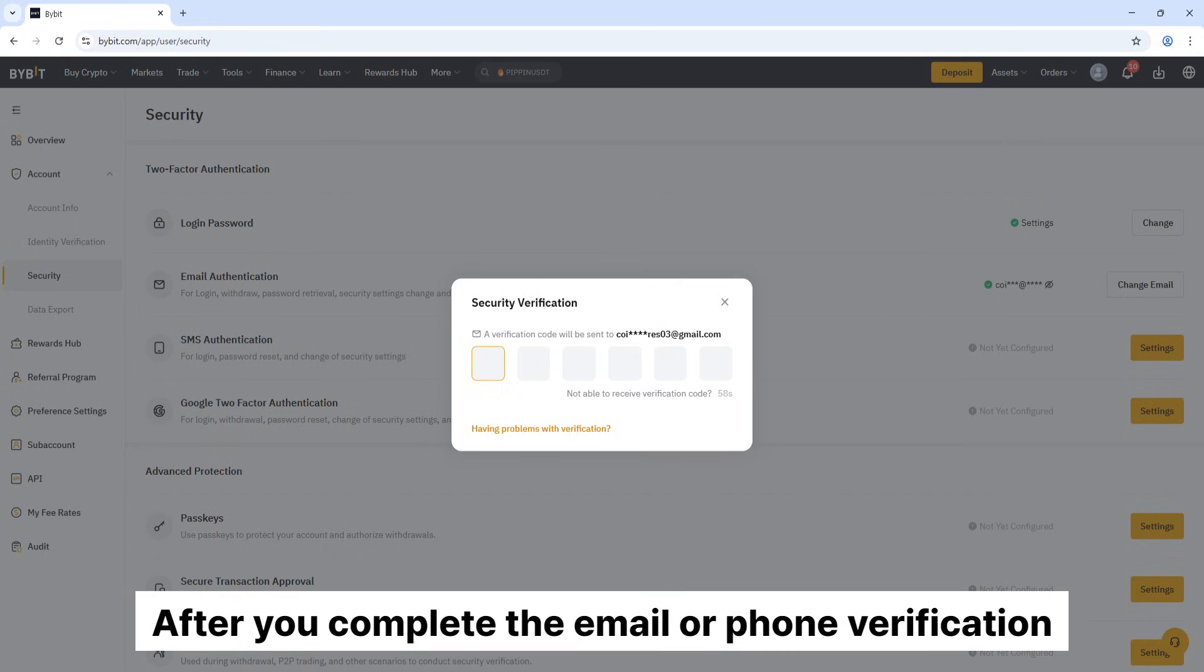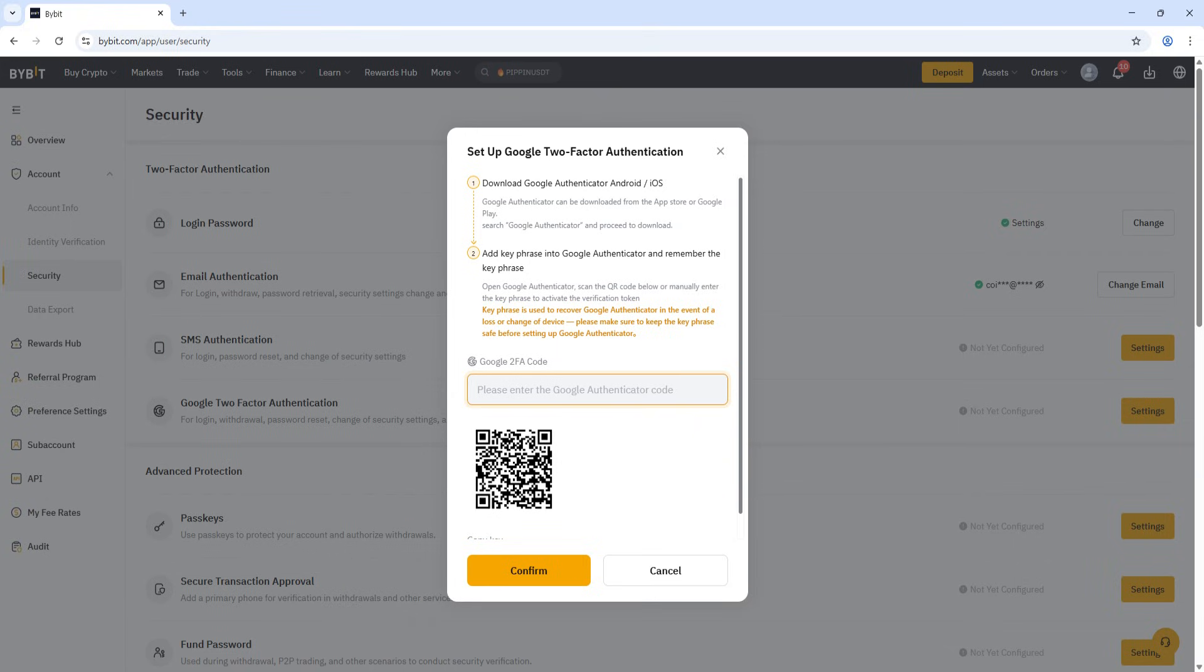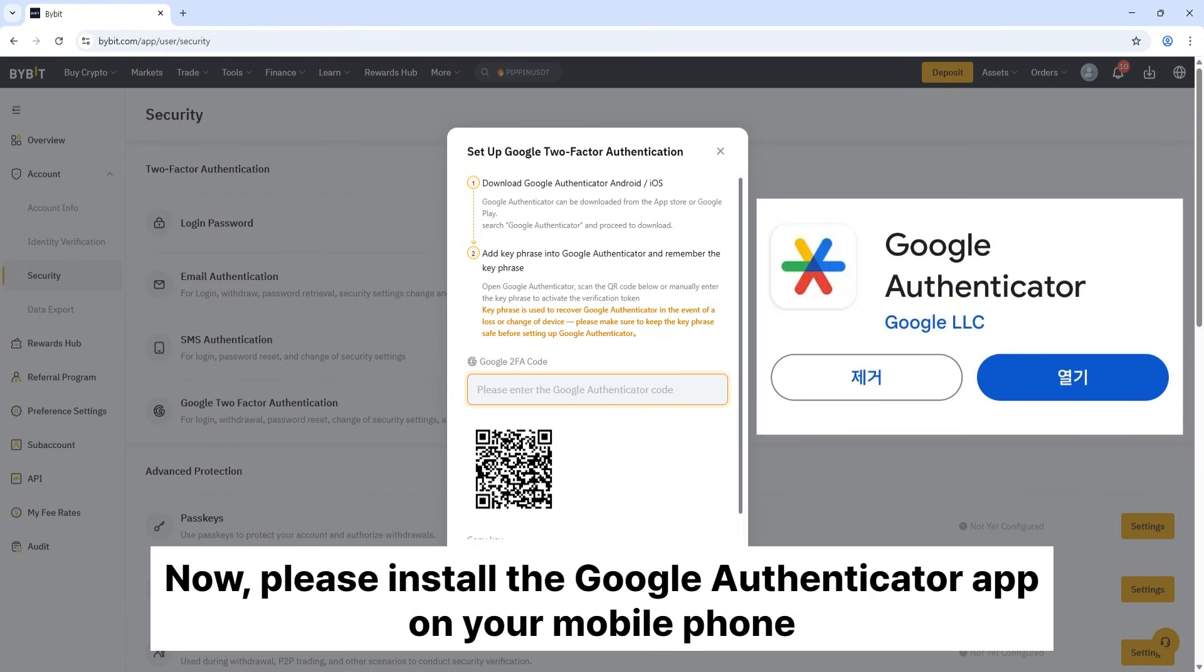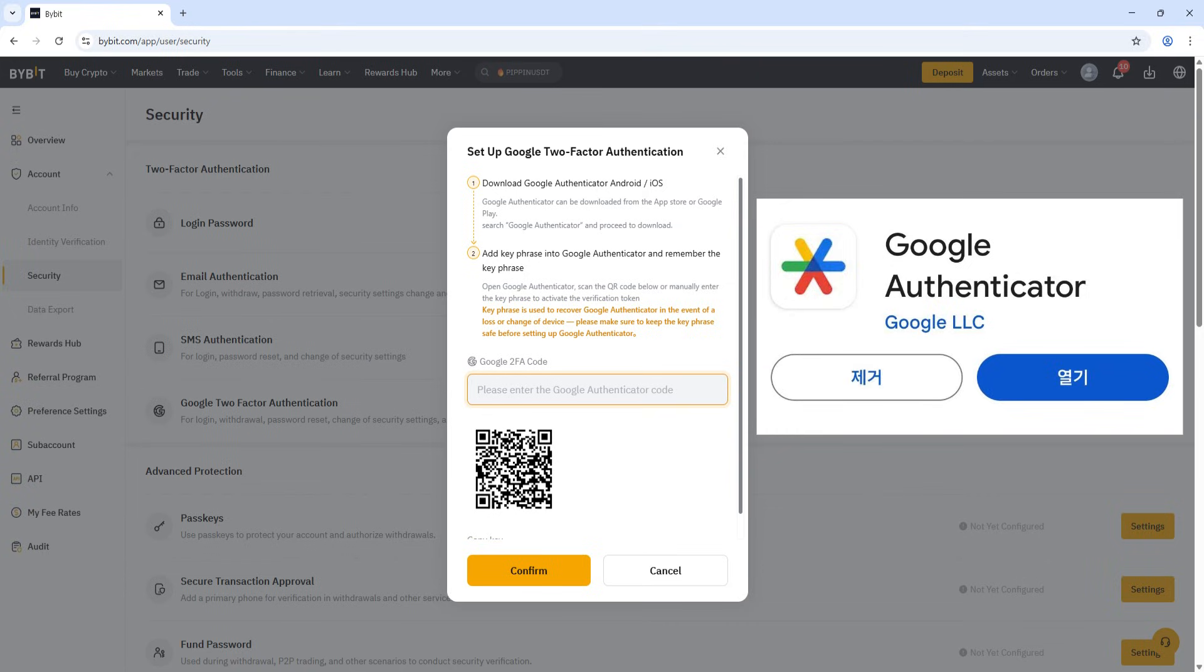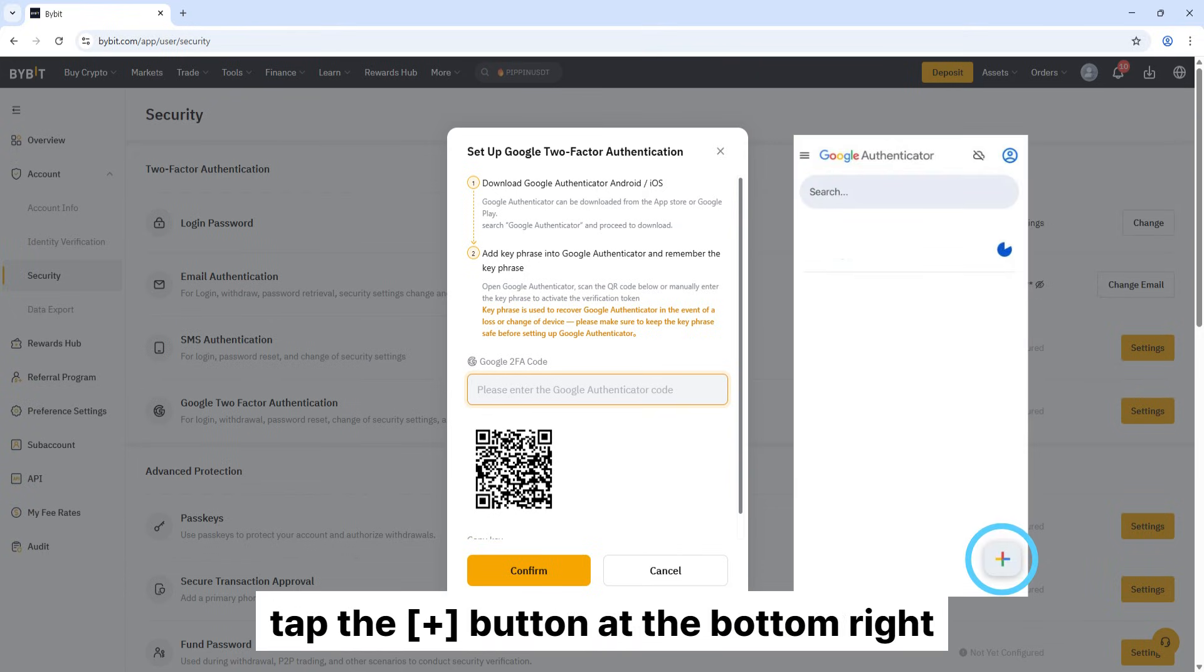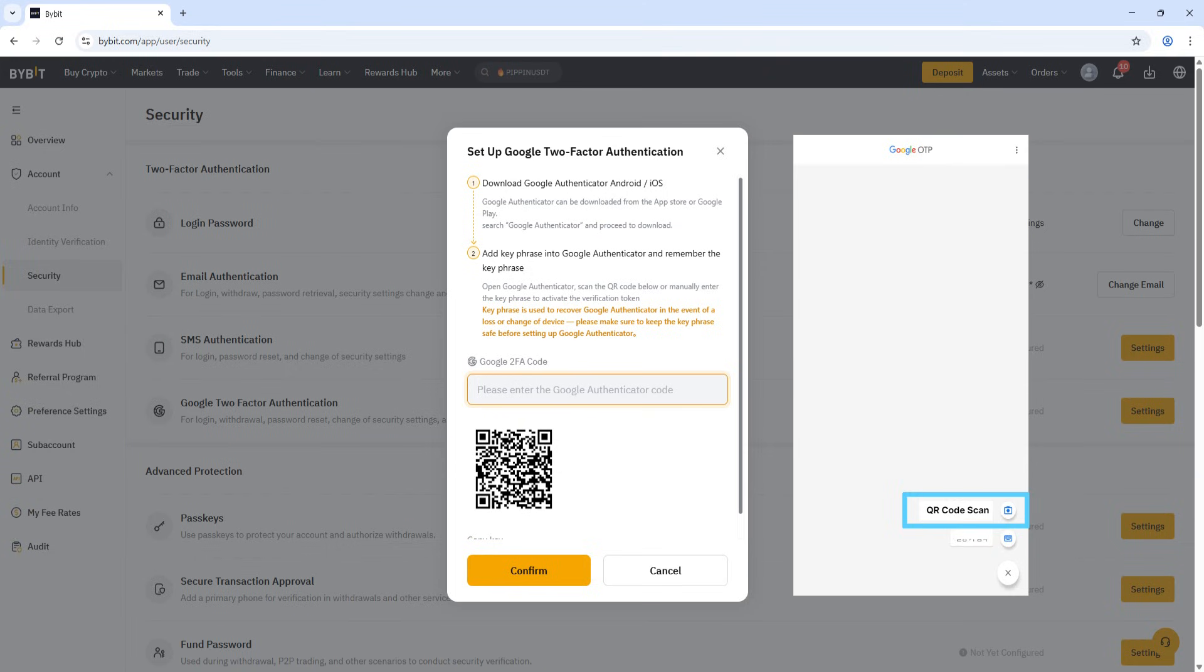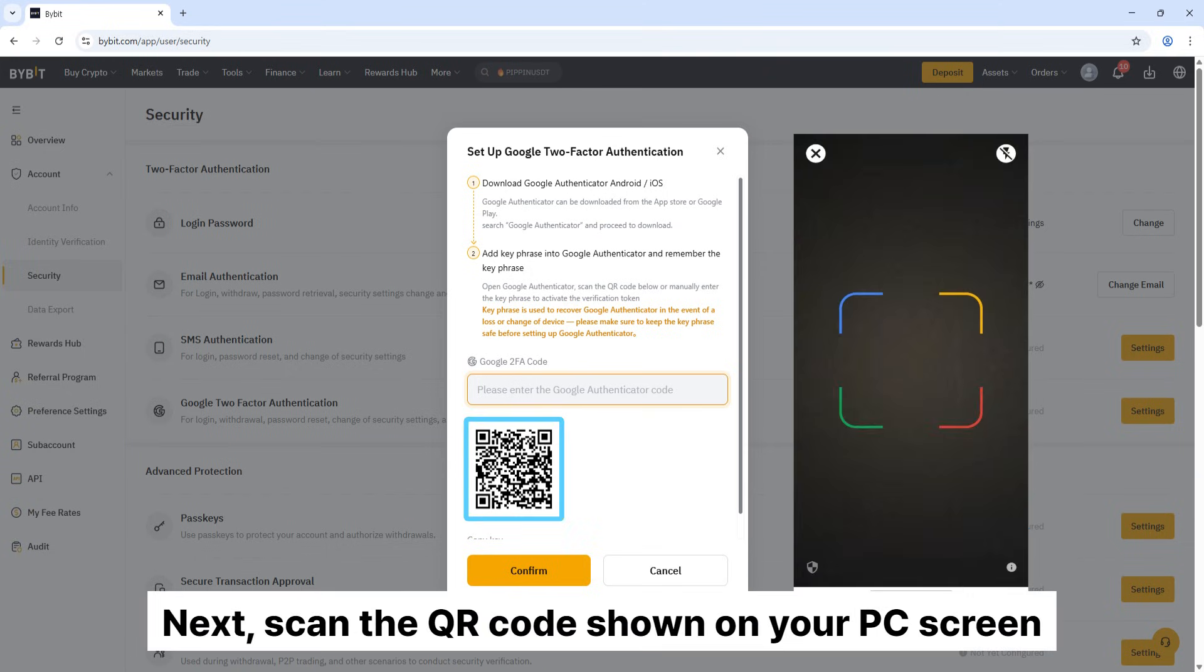After you complete the email or phone verification, you'll see the security setup pop-up. Now, please install the Google Authenticator app on your mobile phone. Open the Google Authenticator app, tap the button at the bottom right, and select QR code scan. Next, scan the QR code shown on your PC screen.